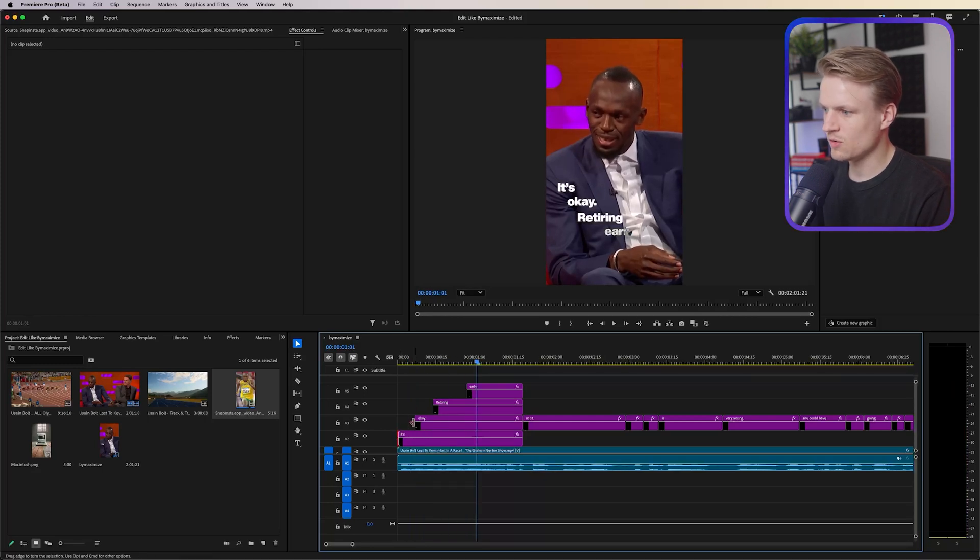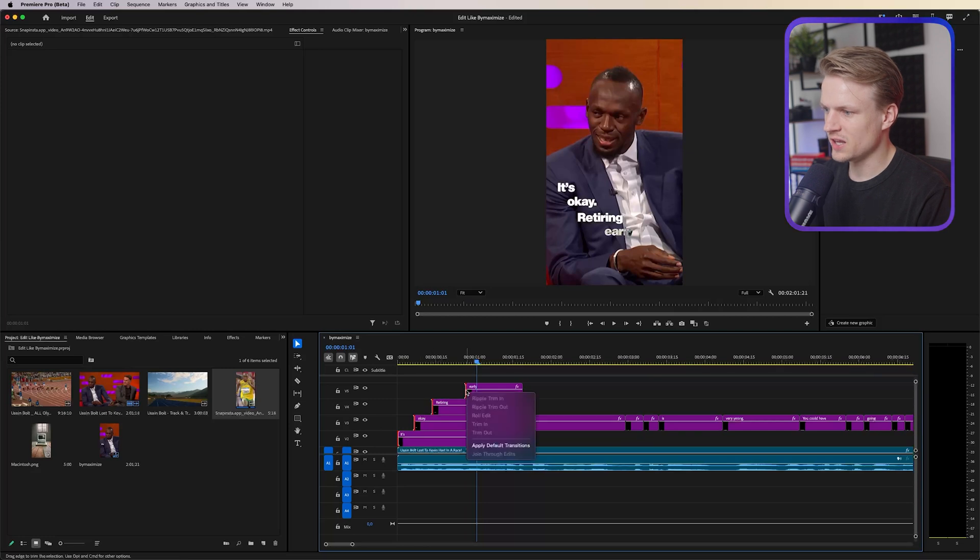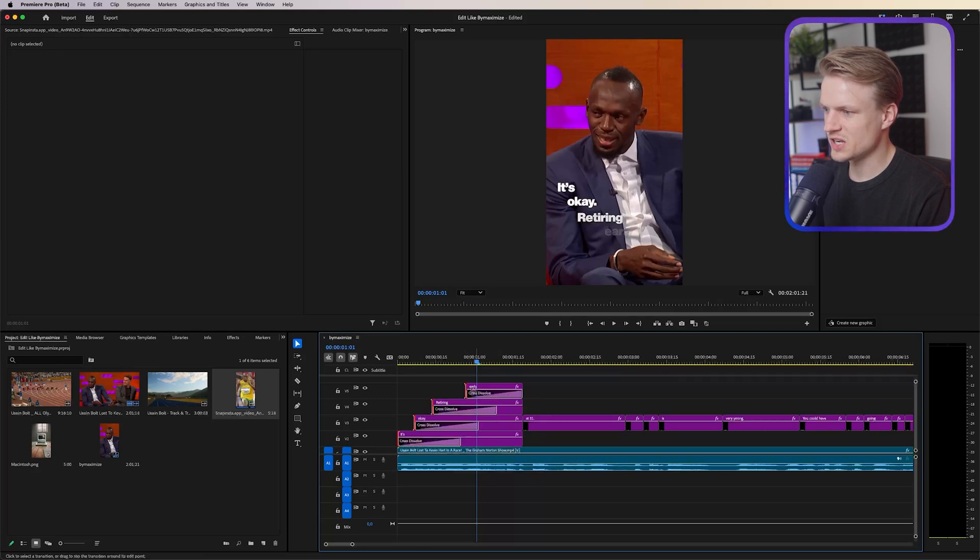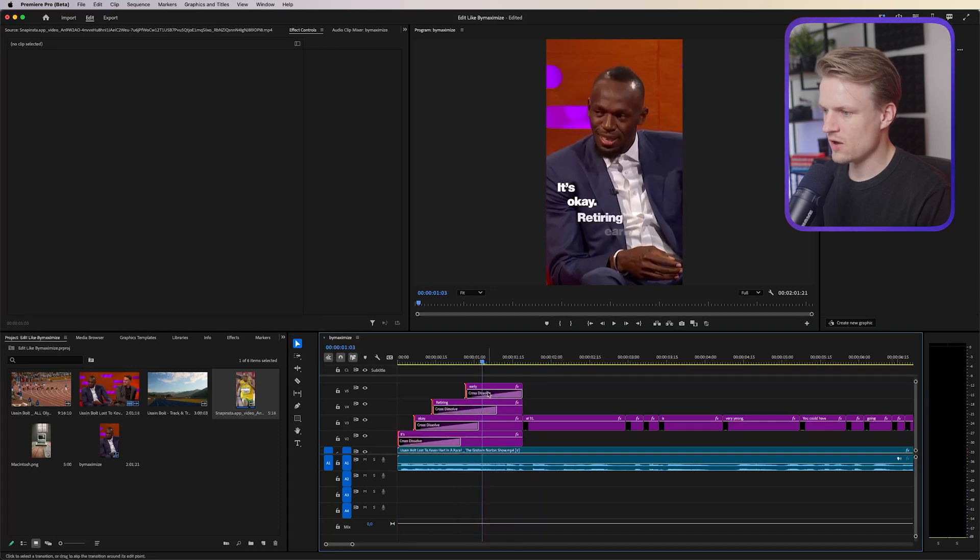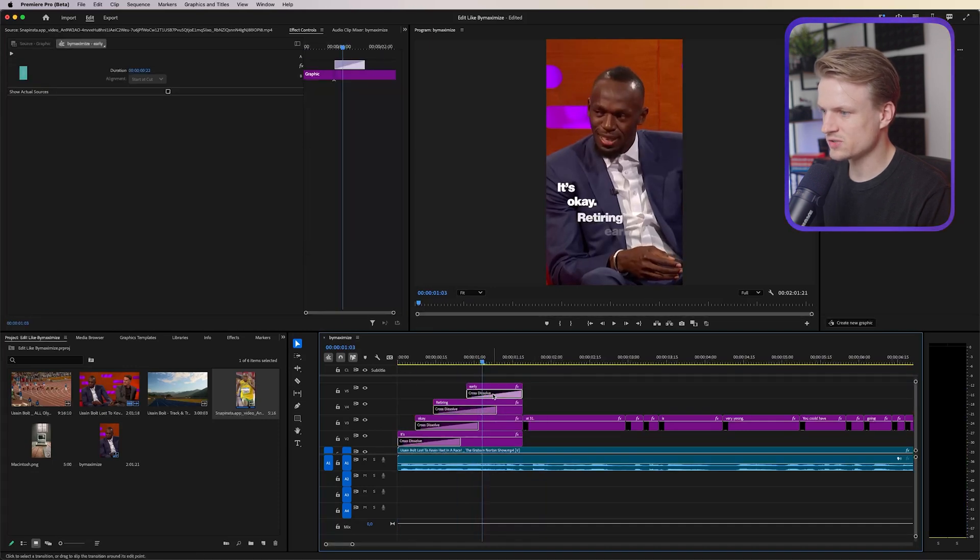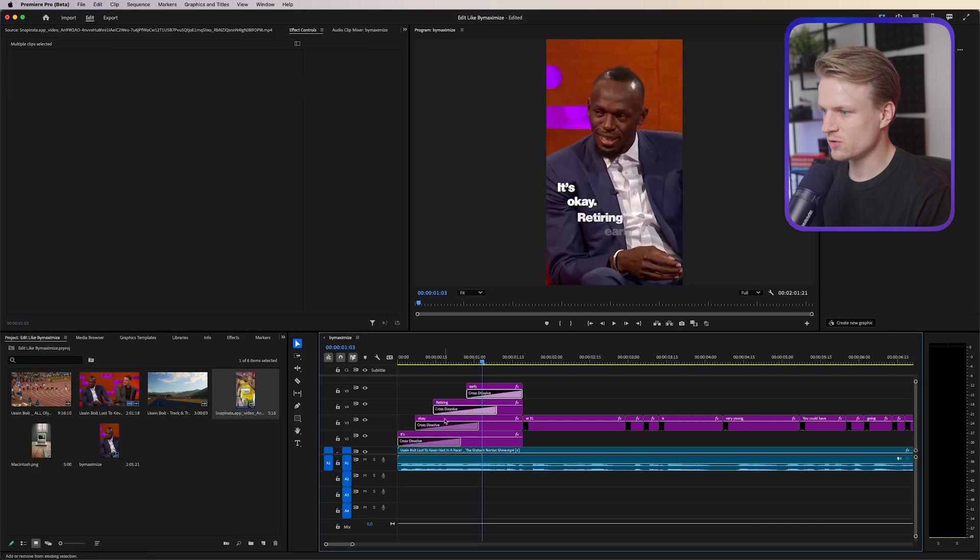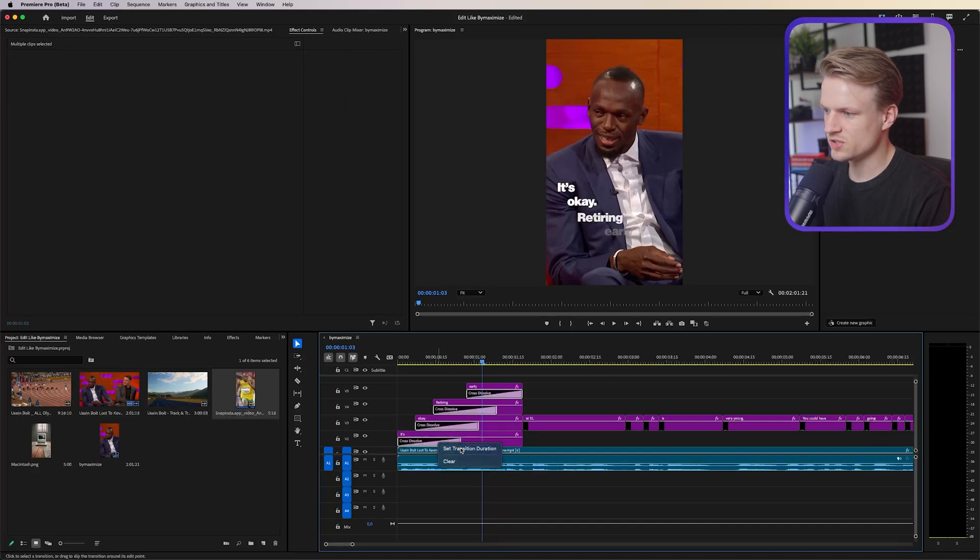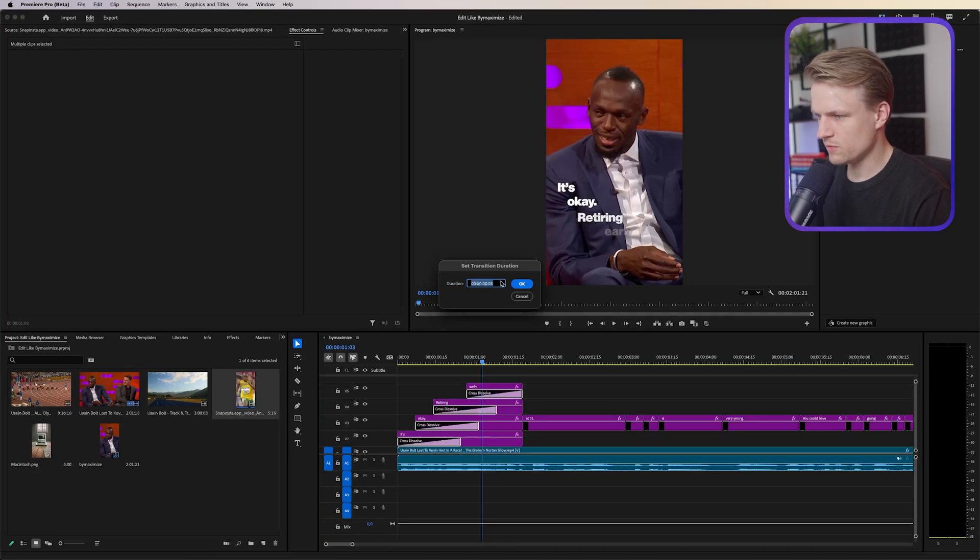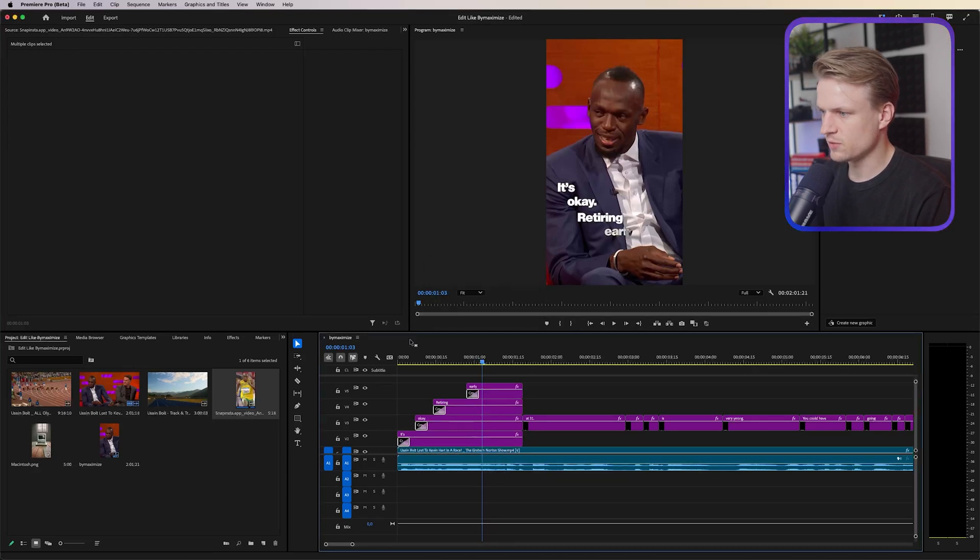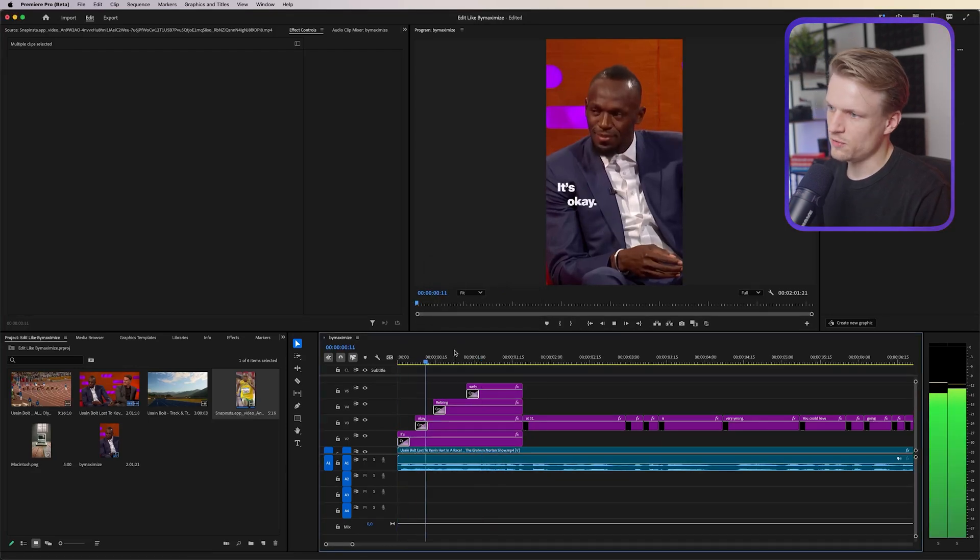Now it just pops in. If you want to do a bit of a different technique we can also select all of these in points by holding shift, then right clicking apply default transition. This will basically add this cross dissolve and it will basically make it fade in. Now I think these cross dissolves are way too long so we can also select all of these cross dissolves again by holding shift and clicking on them, then right click, set transition duration and we can set this to maybe like five milliseconds. So now it fades in as you can see, it's okay retiring early.